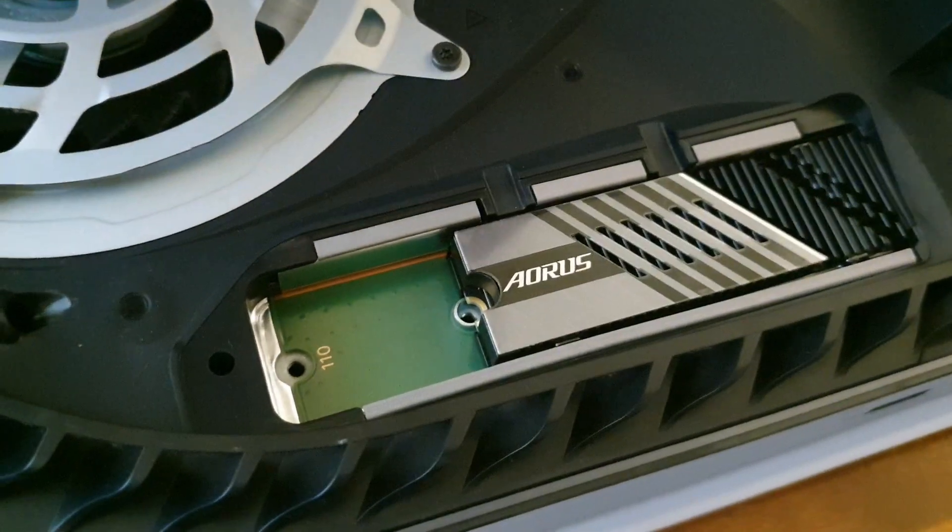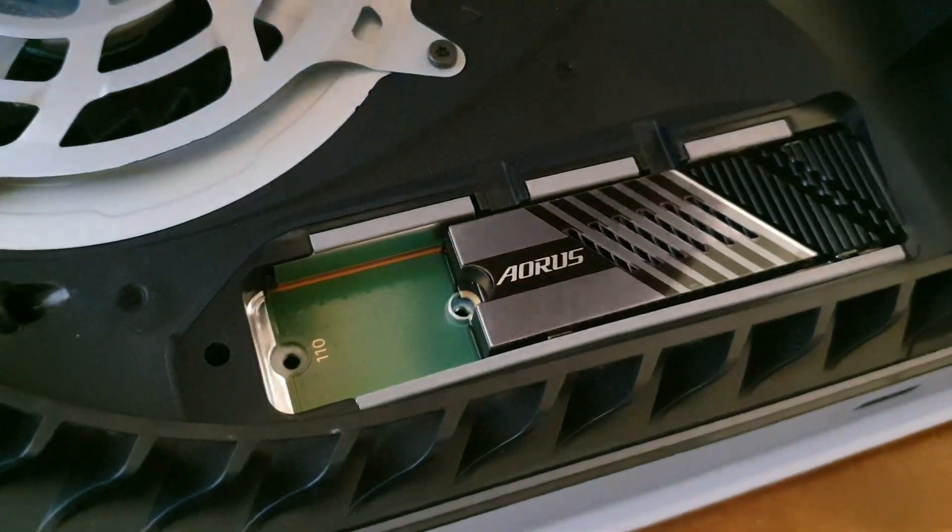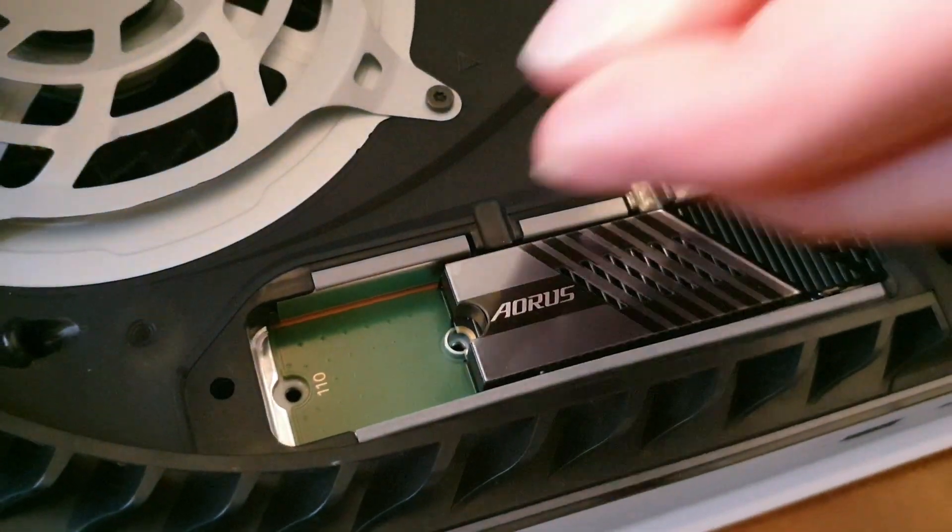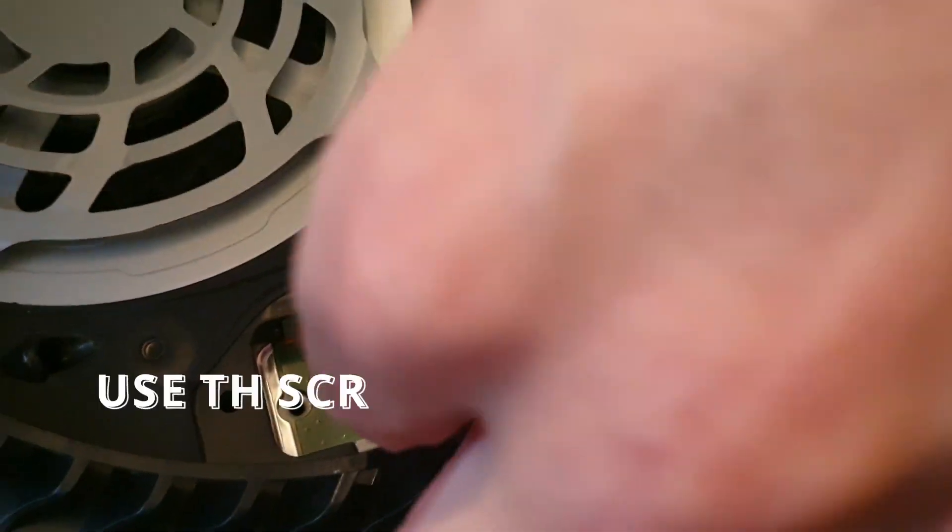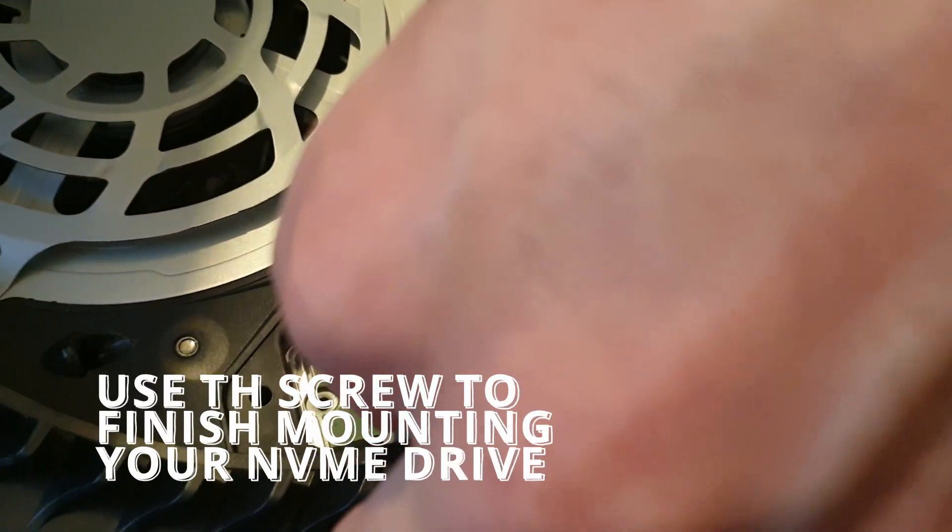Perfect. Put your drive on top, grab your little screw, put that in the slot there.